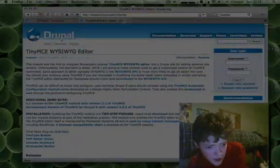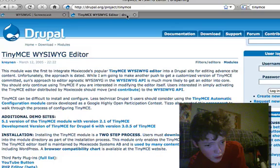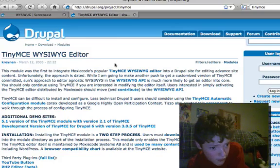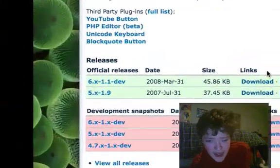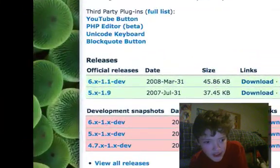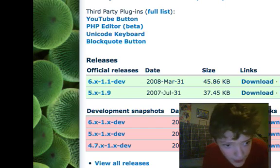Let's start by looking at the TinyMCE WYSIWYG page on Drupal, and we want the 6 dev version, which is recommended for Drupal 6.